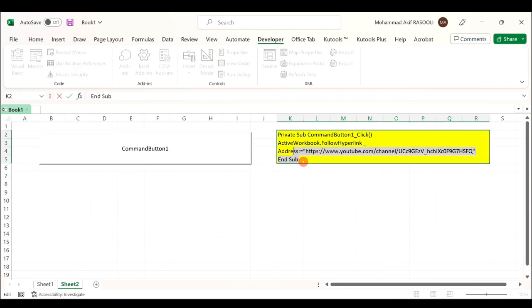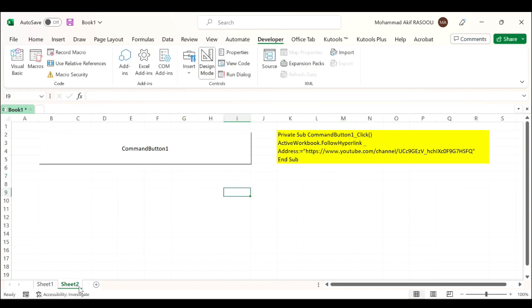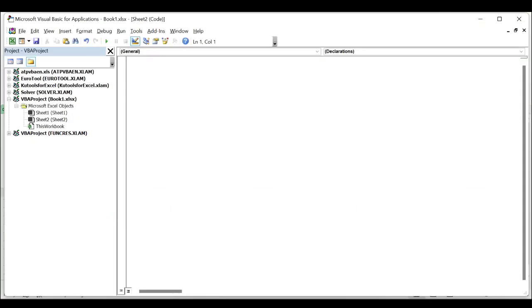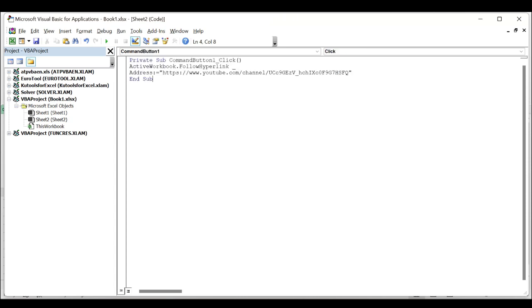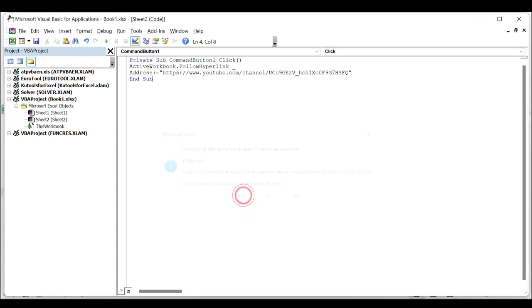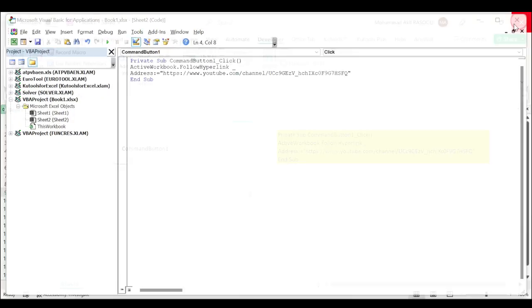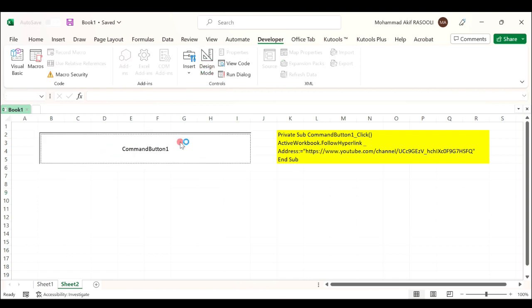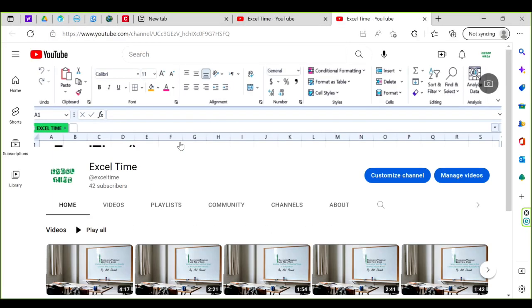Copy this VBA code, right-click on the sheet containing the command button, select View Code, paste the code into the Microsoft Visual Basic for Applications window, click save, click yes, exit the window and design mode. When you click the command button, it will go to the specified URL address.